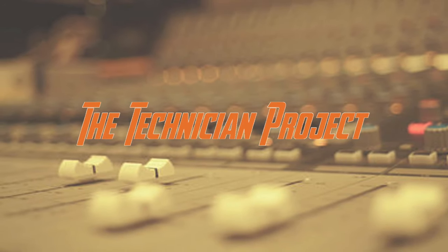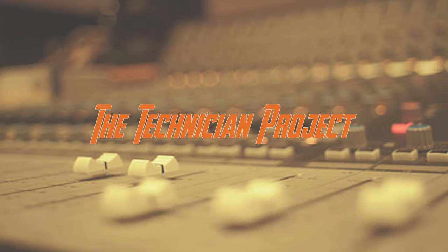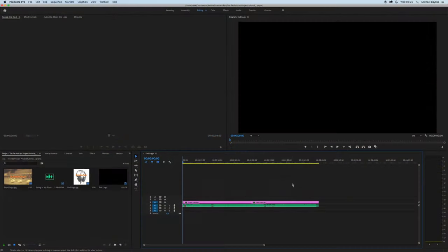Hi there and welcome. I'm The Technician Project. Today's tutorial is going to show you more shortcuts in Adobe Premiere Pro.